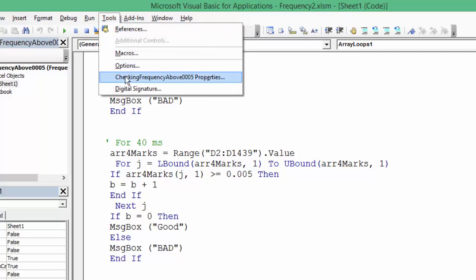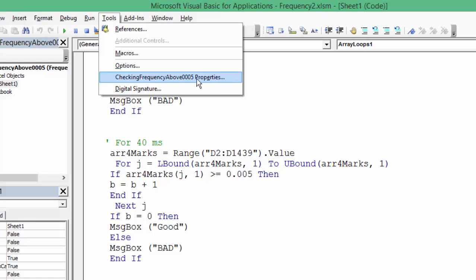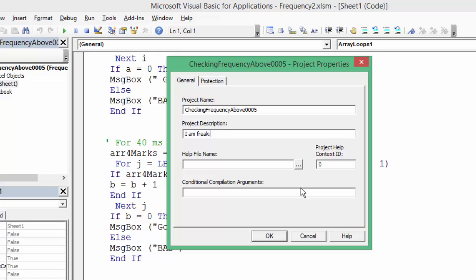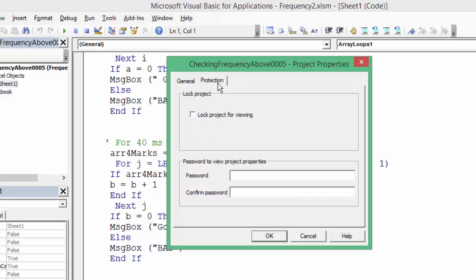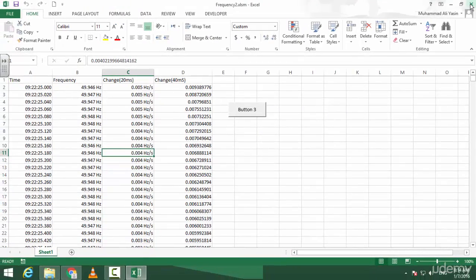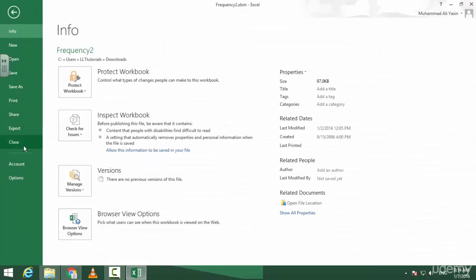Go to Tools, go to Checking Frequency Above 0005 Properties. And now you can have a description like 'I am freaking angry' or something like that. And you go to Protection, 'Lock project for viewing' - it's going to lock your project. You need a password: 01234. Confirm again: 01234. And click on OK, close. Then let us close this workbook.